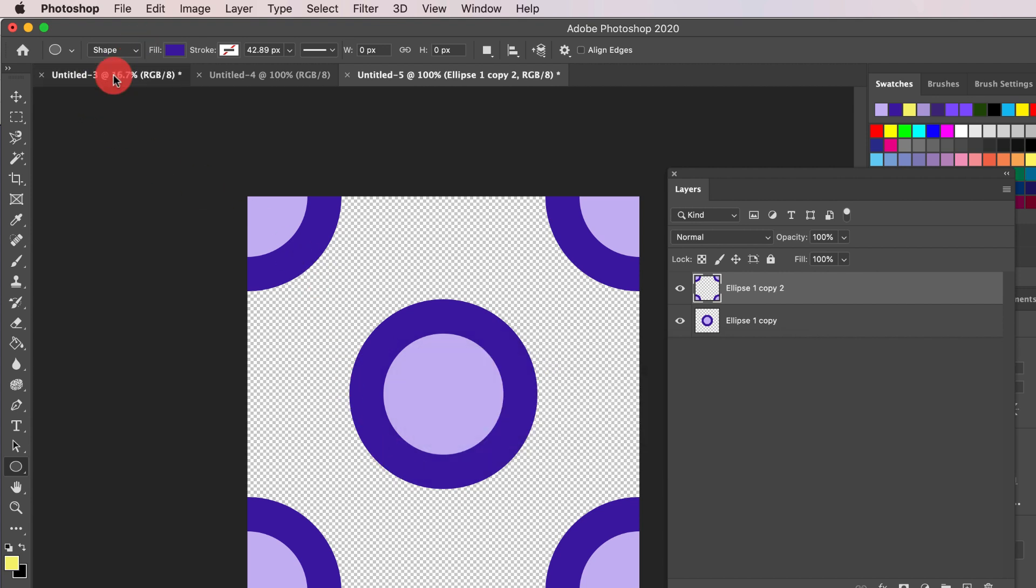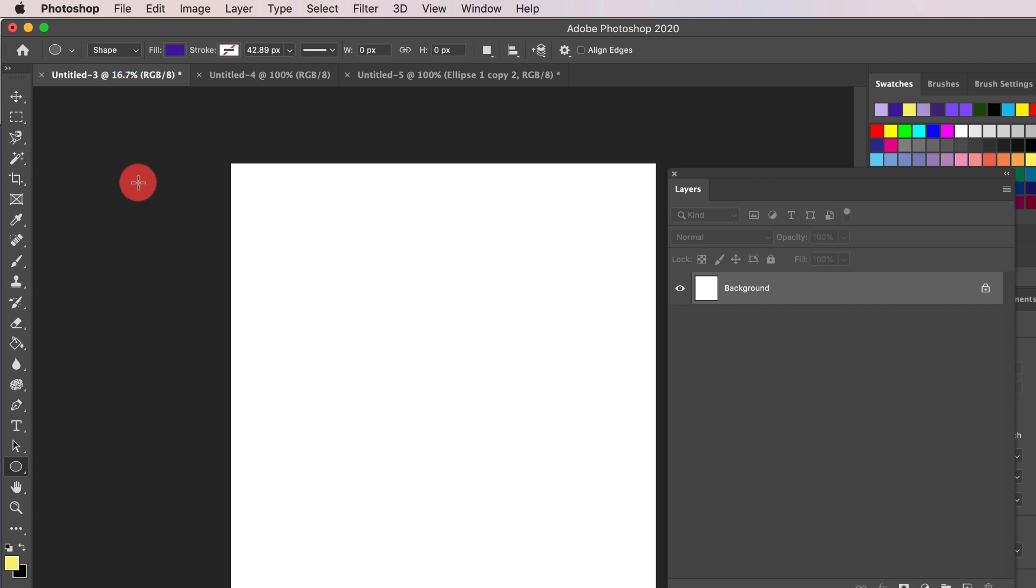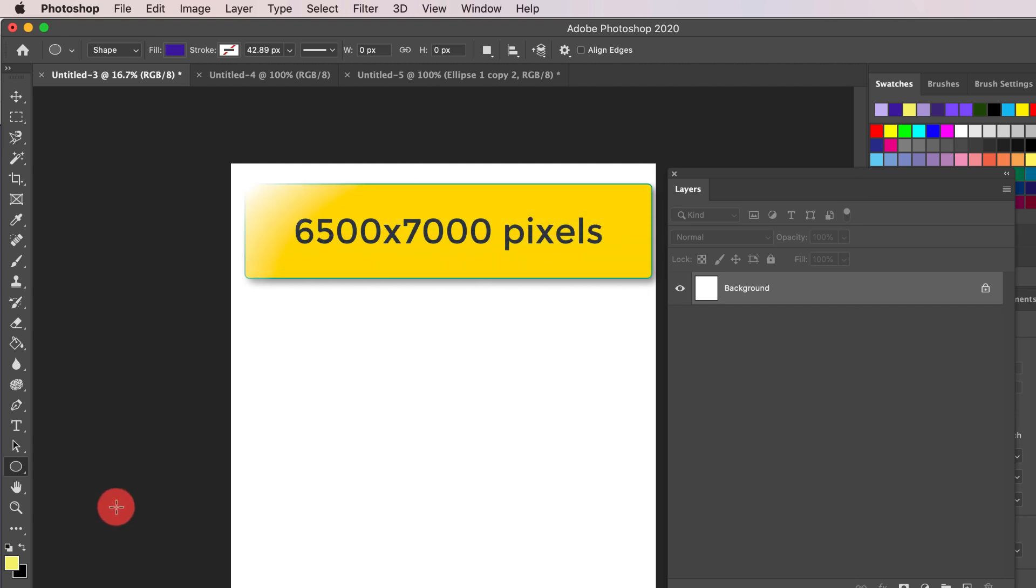To create a pattern file for Print On Demand, open a brand new template. I'm using 6500 by 7000, which is more than big enough for all Redbubble products.